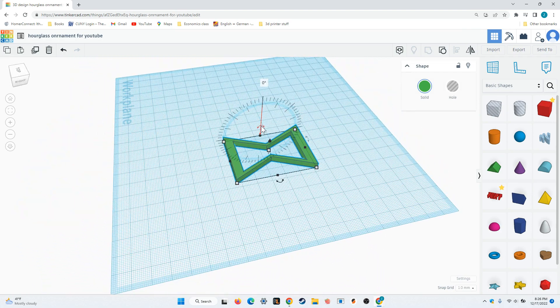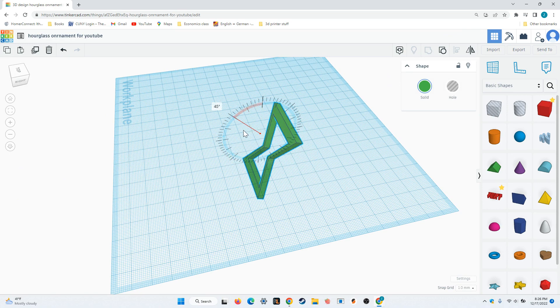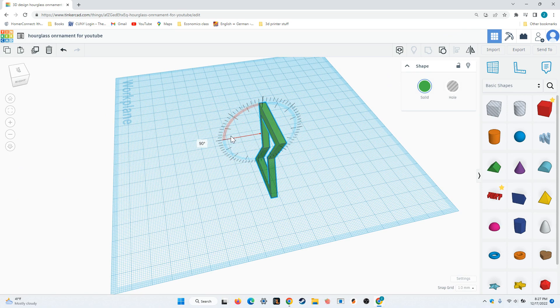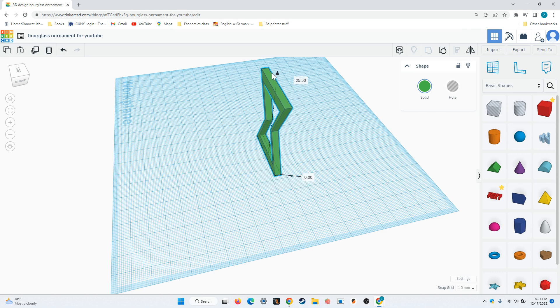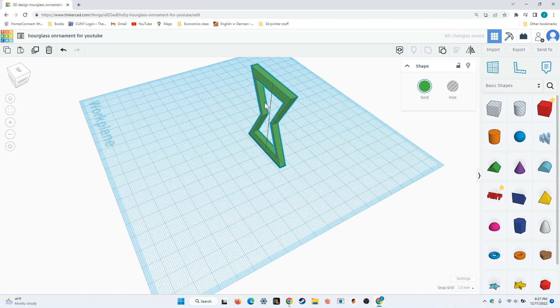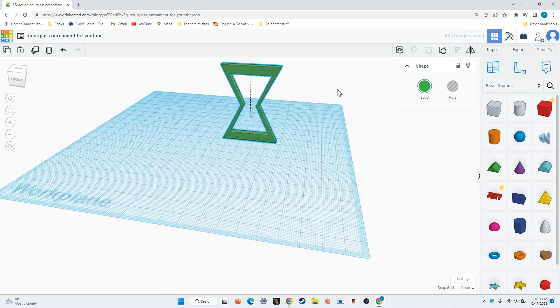Next, I'll go over to this rotation arrow, and I'll rotate this one 90 degrees so that it's standing up. I'll also lift it up so that we are centered on the base on the work plane, and not floating in the air.